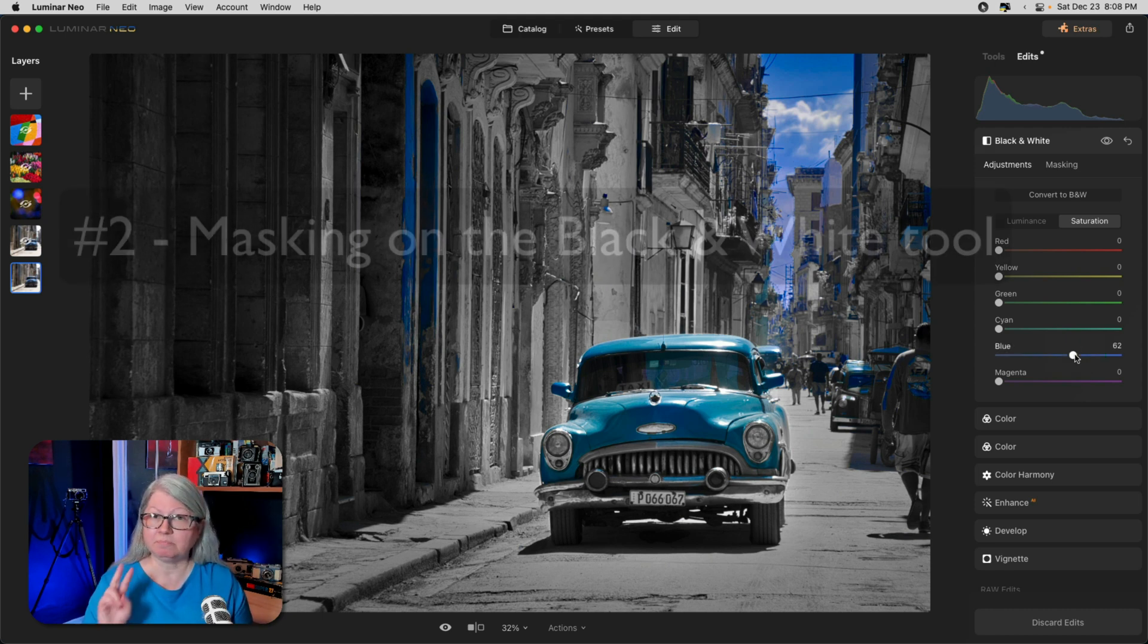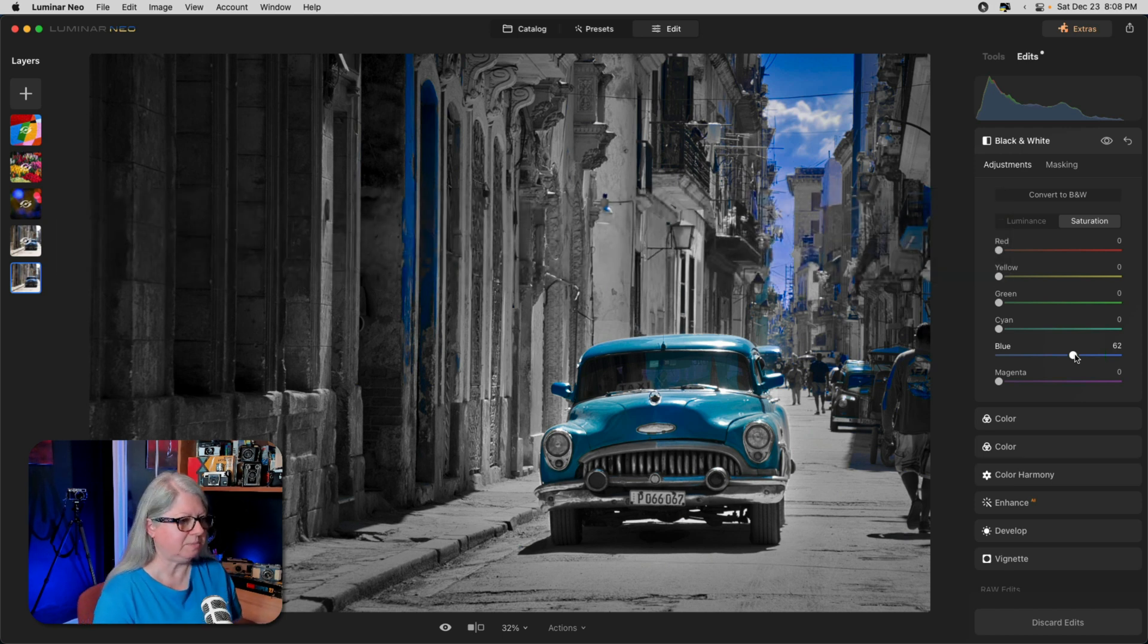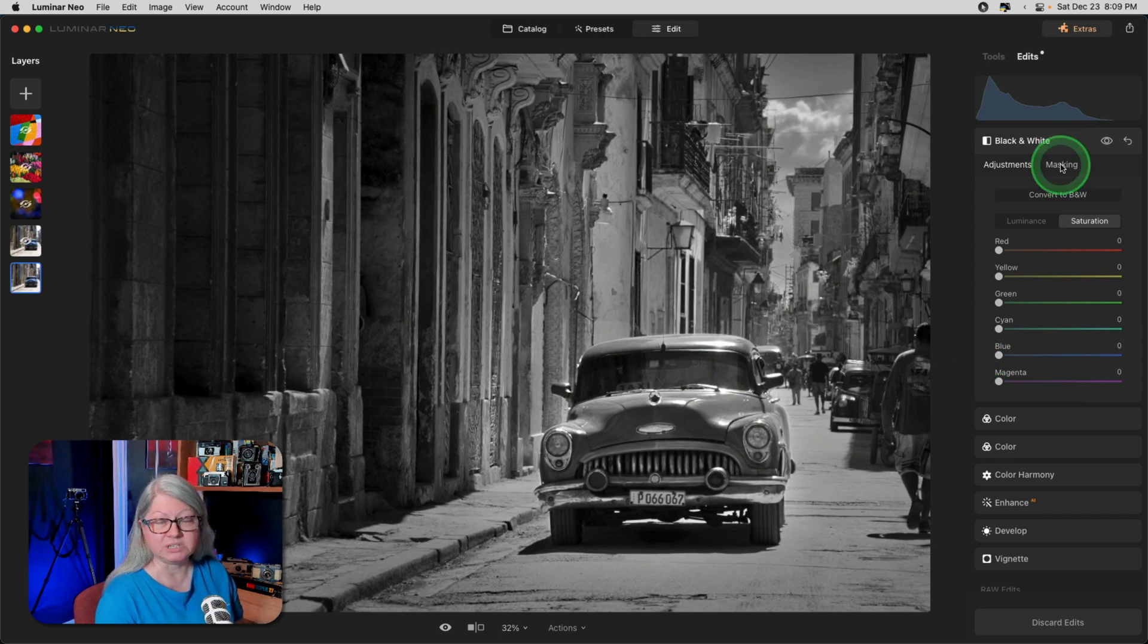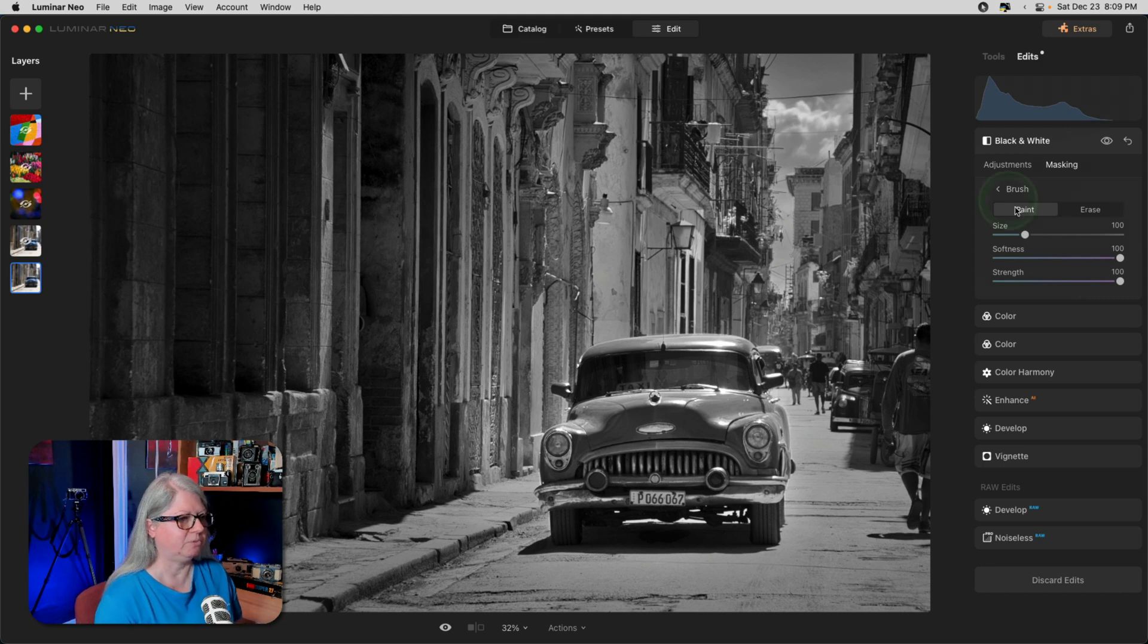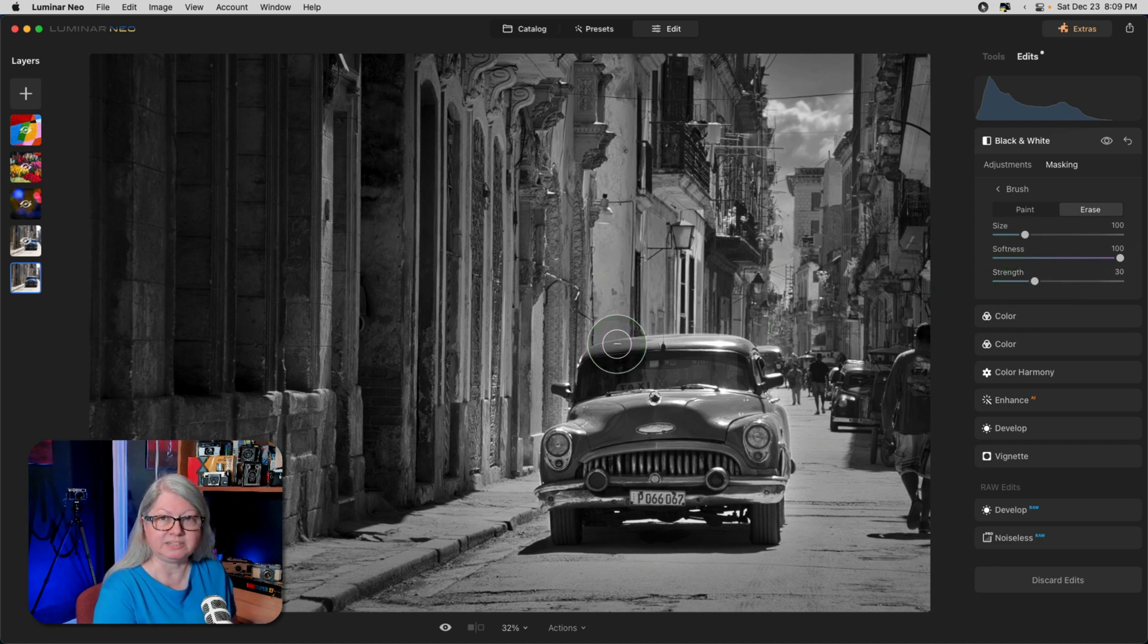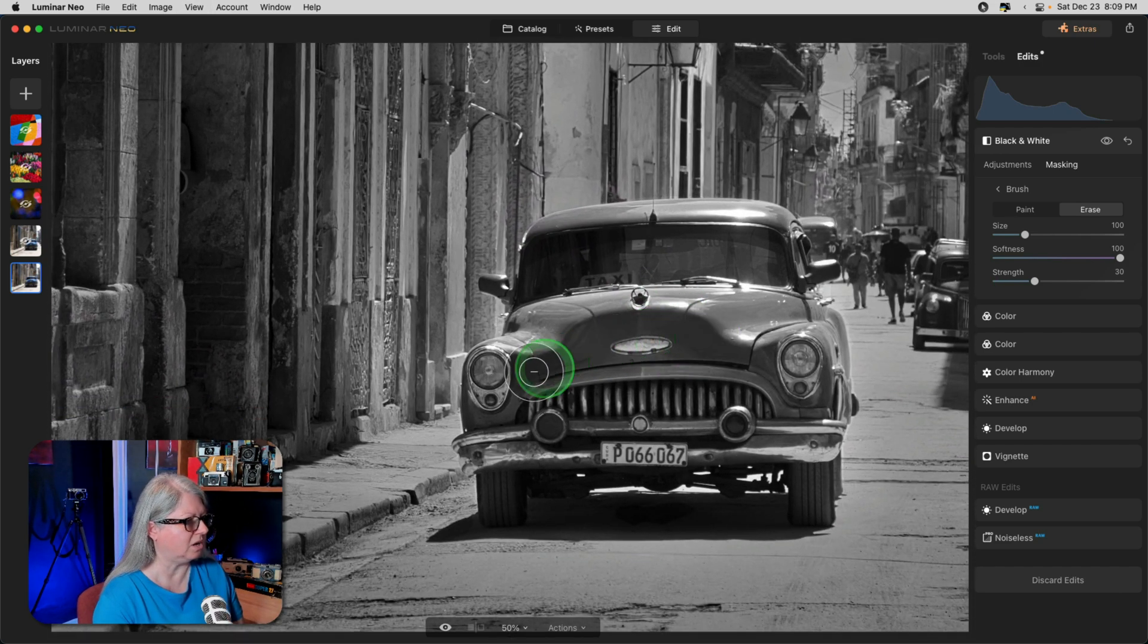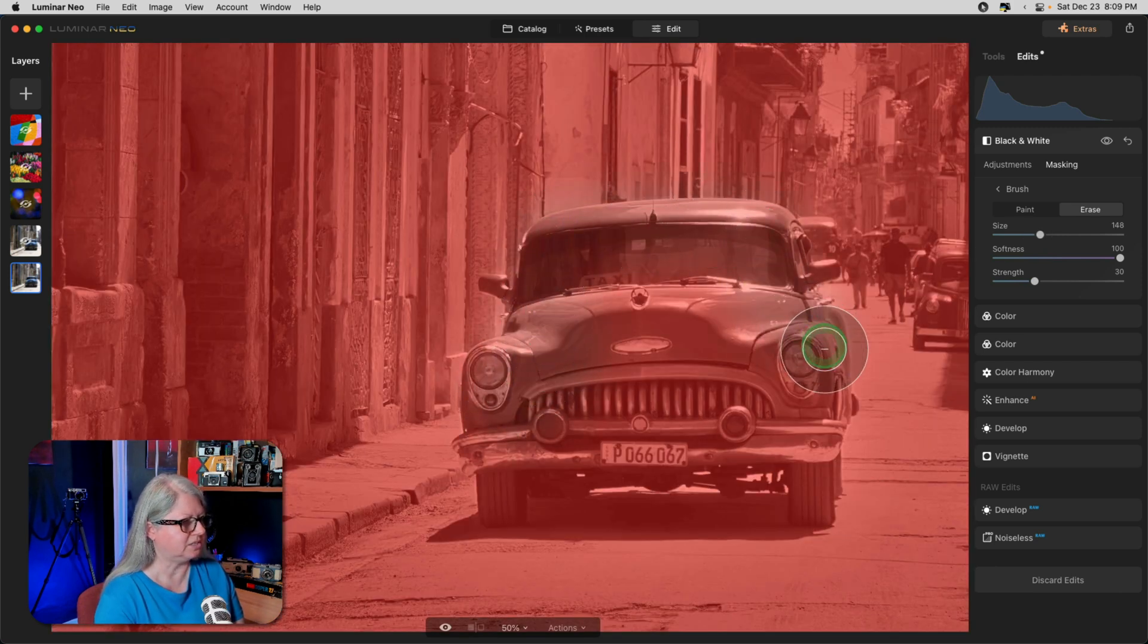That brings me to method number two of ways to add color, still using the black and white tool. Let me put these all back to zero. This time, we're going to use the masking section of the tool and simply erase away the parts that I want to be in color. So I'm going to set it to the brush, and erase, and then lower the strength to about 30. In this case, I want to bring some color back to the car. So I'm going to zoom in a little bit so I can get my brushwork a bit more accurate. Then I'm just going to paint over the car, like so.